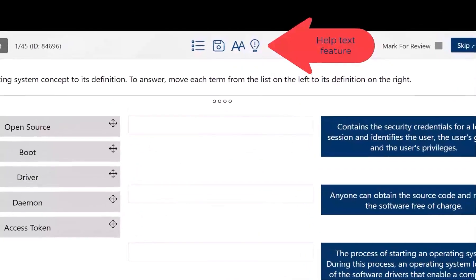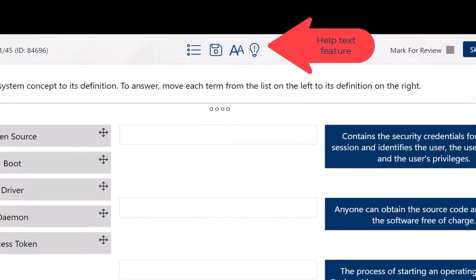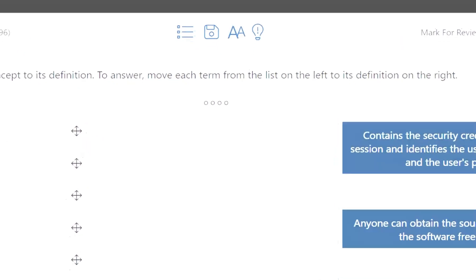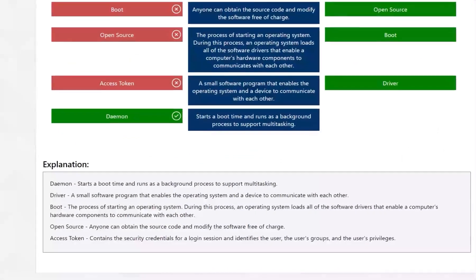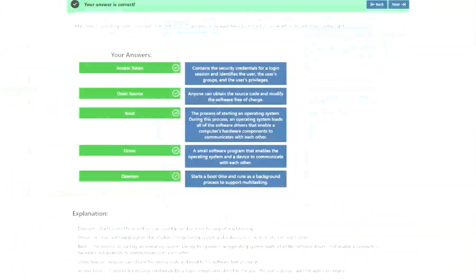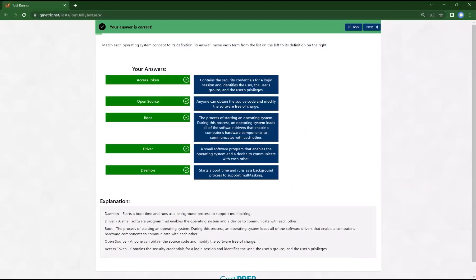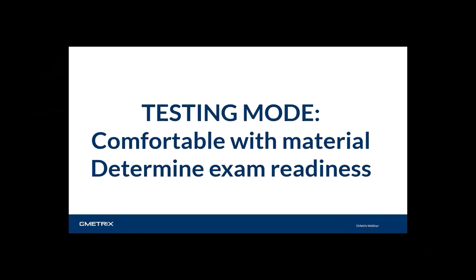The availability of the help text feature, which can be a light bulb icon or a question mark depending on the test, provides you with information to help you answer the question correctly. Learners are provided immediate feedback to let you know whether you got the question right or wrong and gives you the opportunity to correct your answer. Testing mode is great for when you're comfortable with the material and you want a more accurate check on how well you will do on the certification exam.